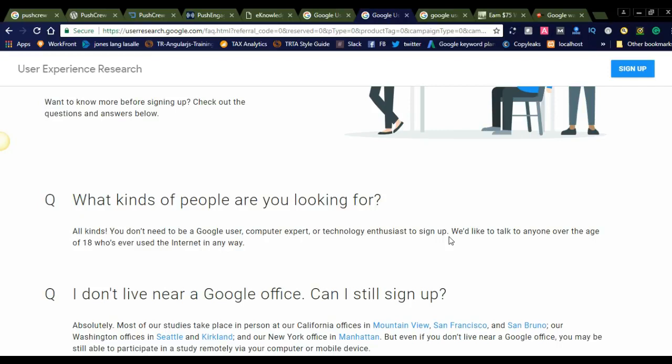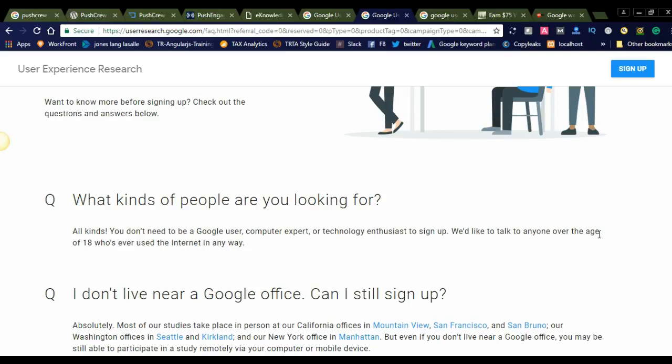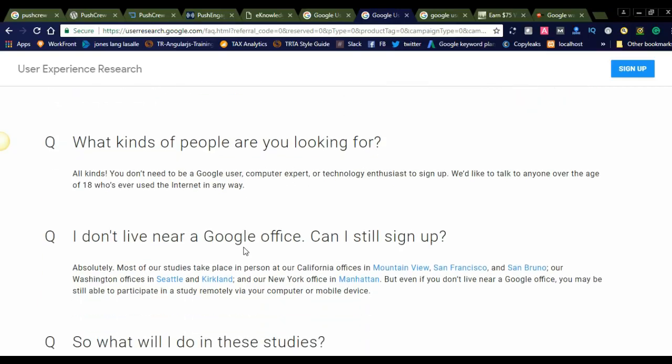You can just sign up and test what they've given. They are thinking to provide the best output for the Google users, so they are allowing all users to sign up. We would like to talk to anyone over the age of 18 who has ever used the internet in any way. There are no restrictions. All kinds of people can join.